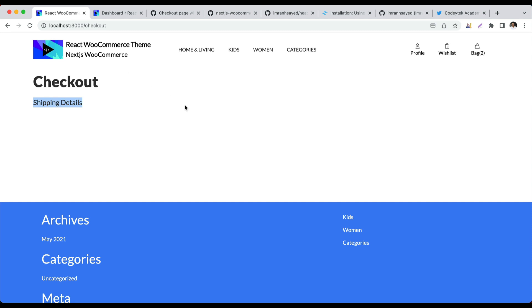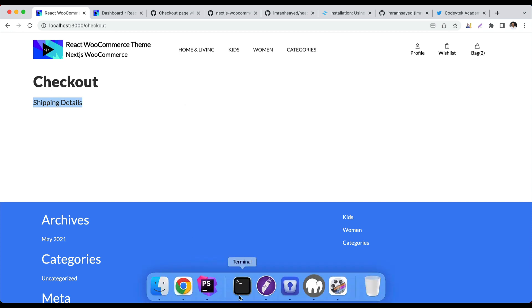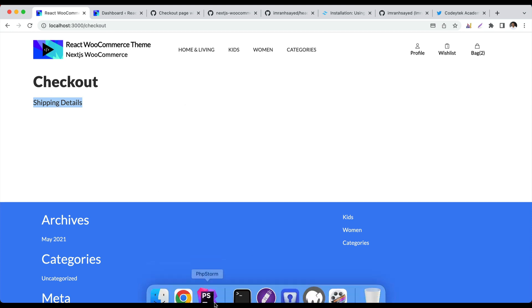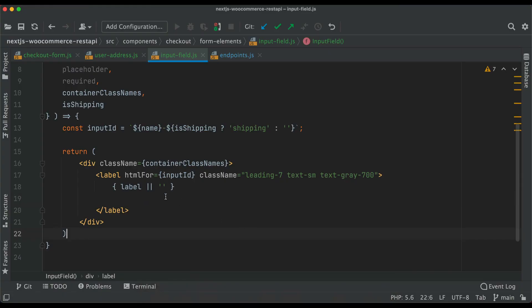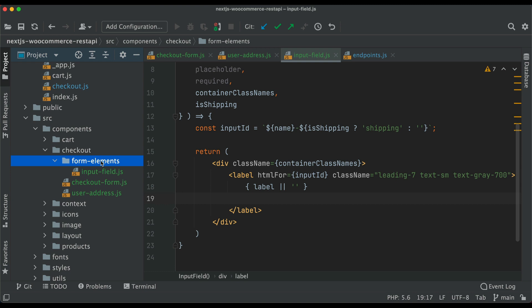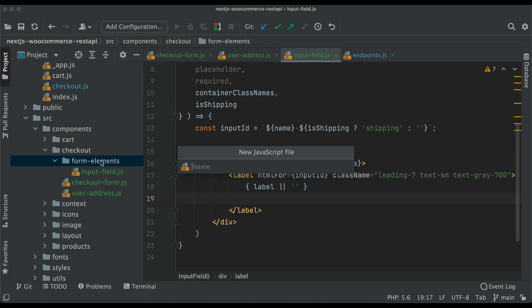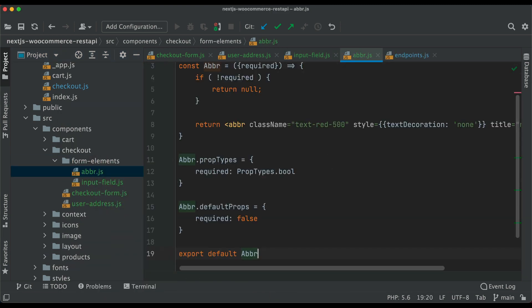Hello and welcome everyone to another episode of React WooCommerce theme development with REST API. In the previous video we started building the checkout form, so we'll continue with that. We were building the label, and for the label we're also going to need an abbreviation component in case those fields are required. We'll go ahead and create another file called 'abbr'.